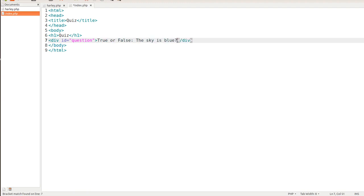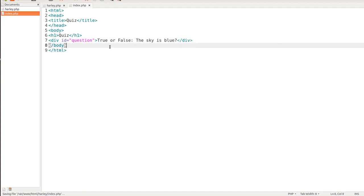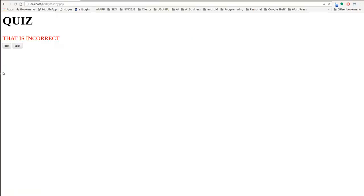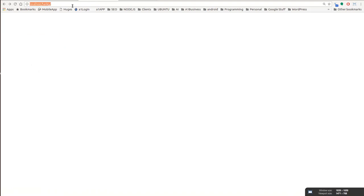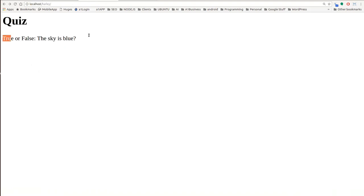So let me go ahead and save this, and we'll load up our index file right here. And you can see it starting up. So we have our H1 tag, true or false, the sky is blue.